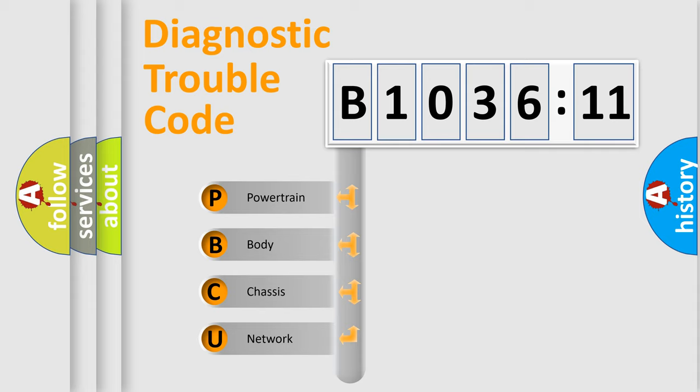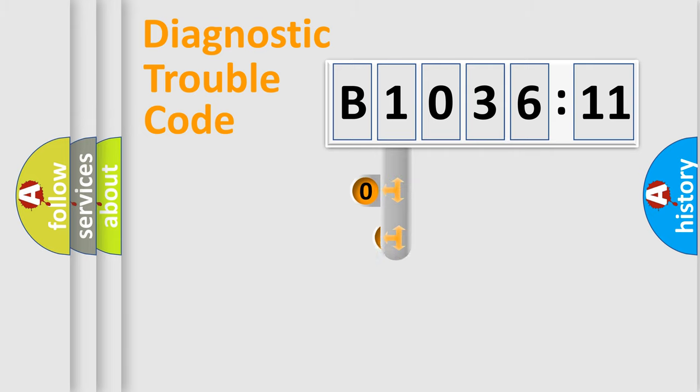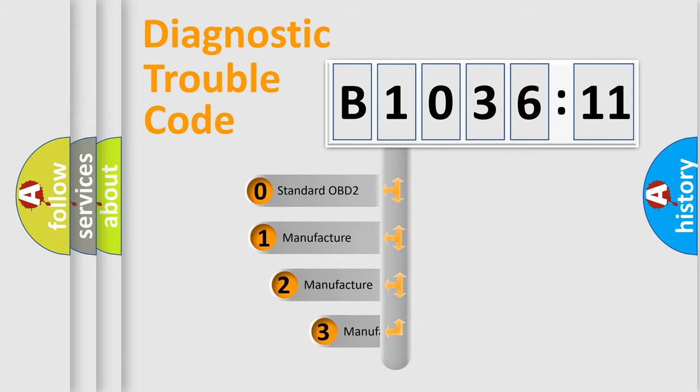We divide the electric system of an automobile into four basic units: Powertrain, body, chassis, and network. This distribution is defined in the first character code.